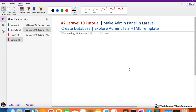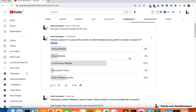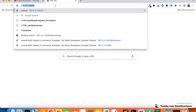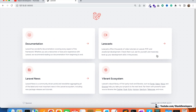Hello everyone, welcome to part 2 of the Laravel 10 tutorial in which we are going to create the admin panel in Laravel. In this video we are going to create the database and explore the new AdminLTE 3 HTML template. In the last video we were able to install Laravel 10 and run our Laravel 10 website, so now we are going to create the database.